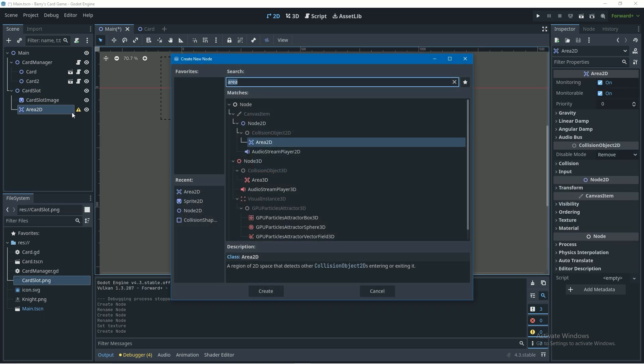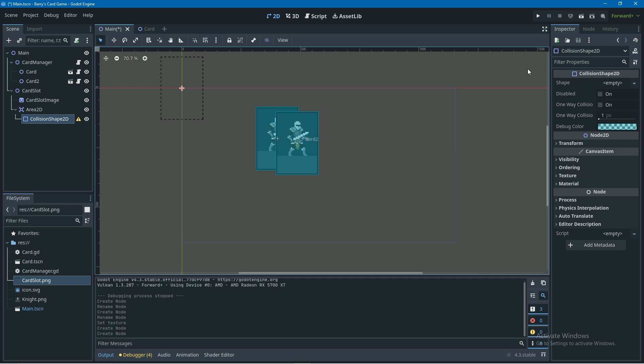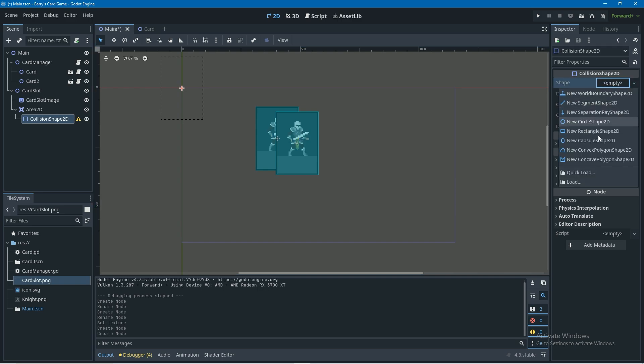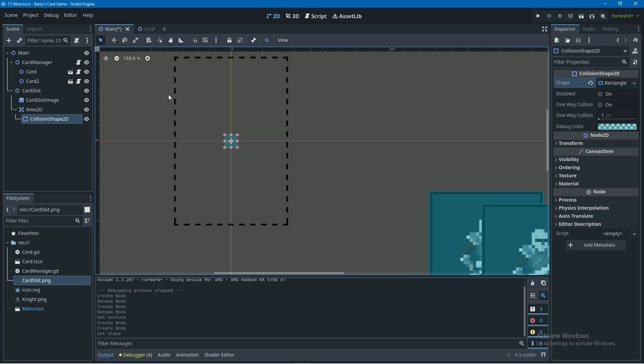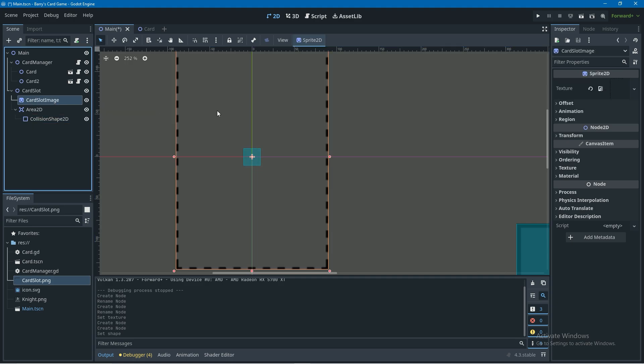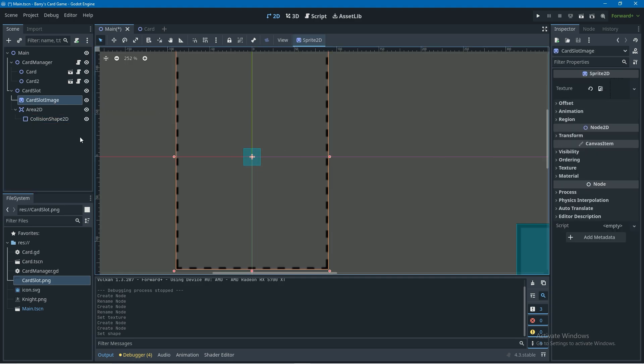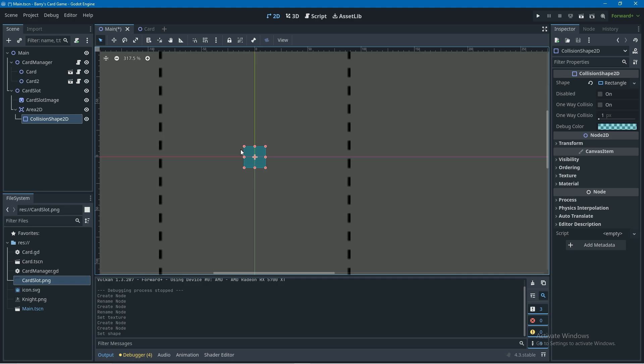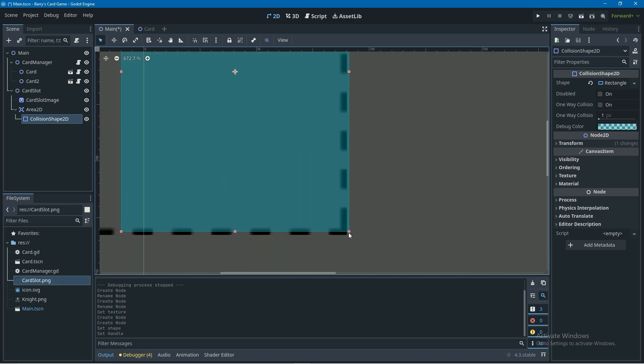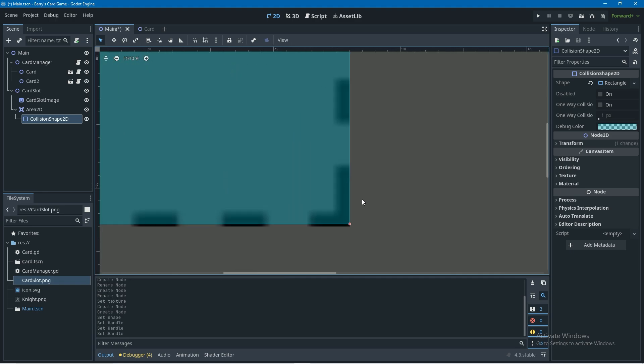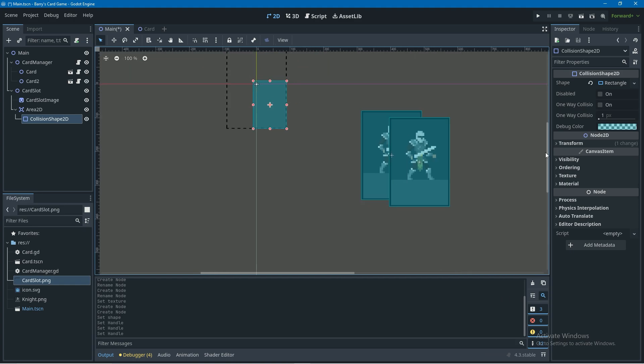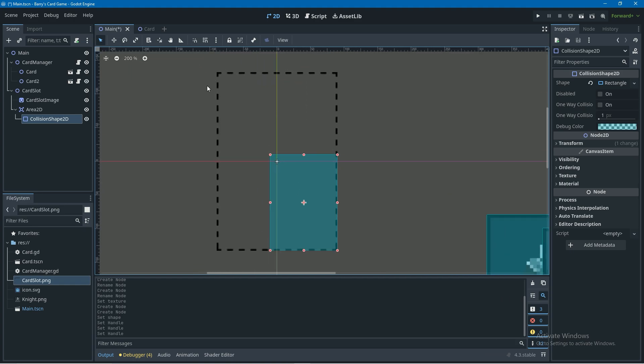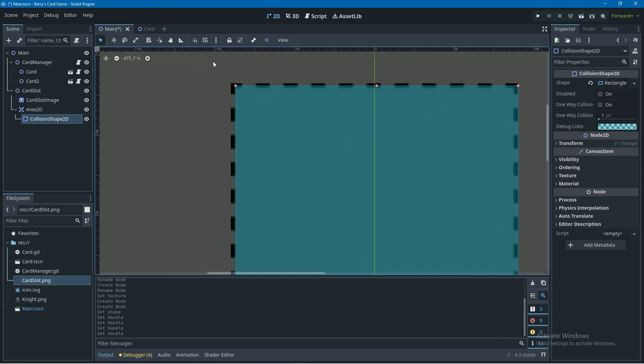Then I'm going to right click on area2d, add a collision shape2d, make sure it's selected, go into the inspector and set that to a rectangle shape2d in the shape property. Just up here in the card slot image make sure centered is ticked for this part and then in the collision shape2d just go down here and stretch the collision over the whole image. It won't fit perfectly if that centered box on the image is ticked but that doesn't matter, just get as close as you can.